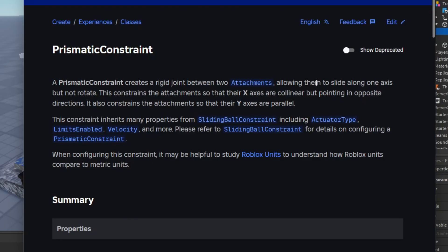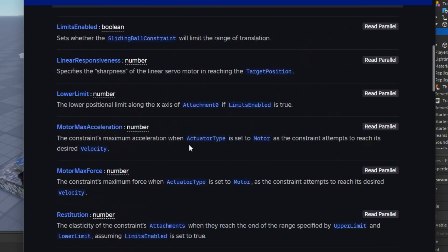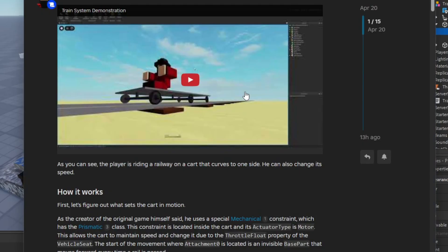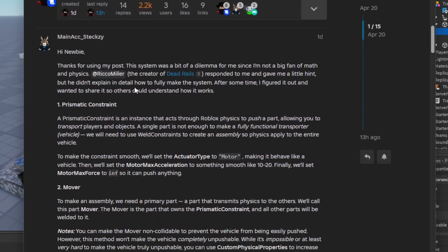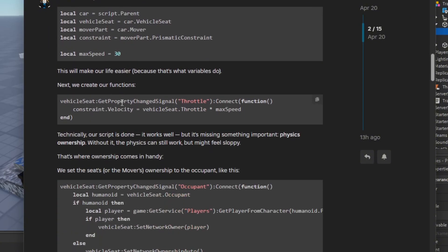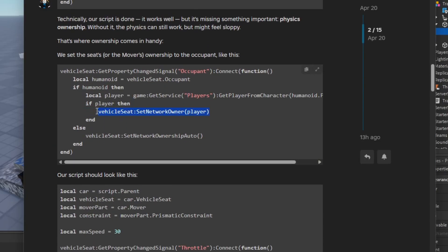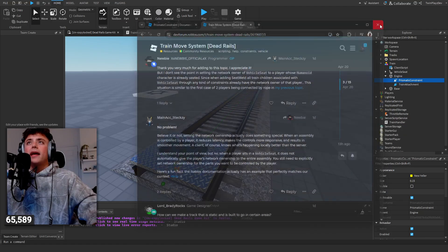A prismatic constraint is a joint between two attachments. It slides along one axis but doesn't rotate — just through the X axis and Y axis. There are a lot of things you can do with it: lower limit, upper limit, size, and speed. There was a great post on the dev forum about someone making a dead rails game using prismatic constraints — it works to push apart, allowing you to transport players and objects, which is good for things like elevators or trains.